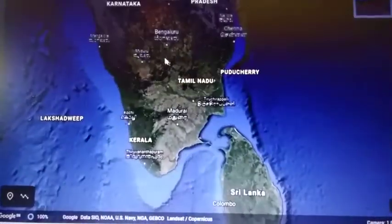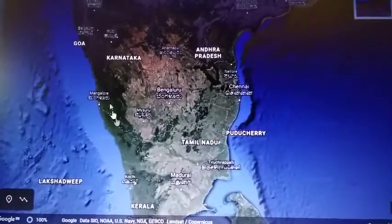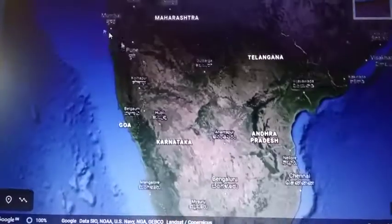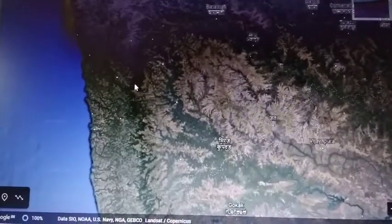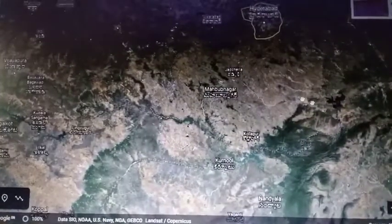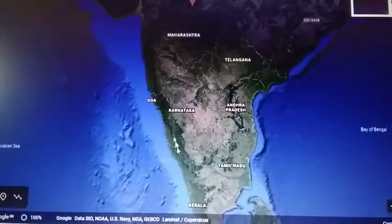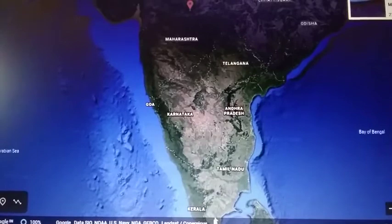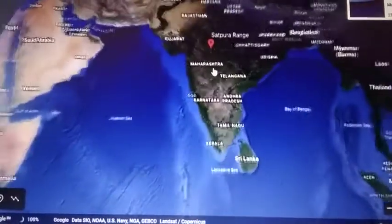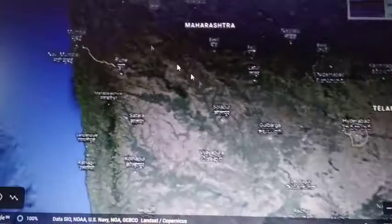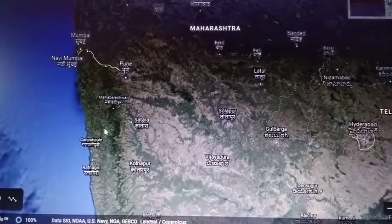Moving on to the next physical feature — the coastal plain — which is the land adjacent to the water. These coastal plains are fertile, and cultivation takes place on a large extent in these regions. The coastal plains are divided into the western coastal plain and the eastern coastal plain. The western coastal plain is subdivided into the Konkan coast, the Kanara coast, and the Malabar coast.